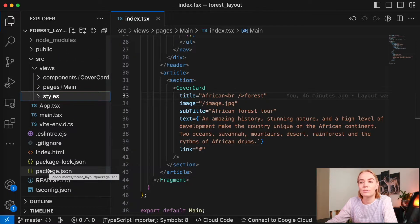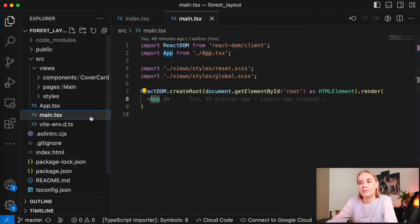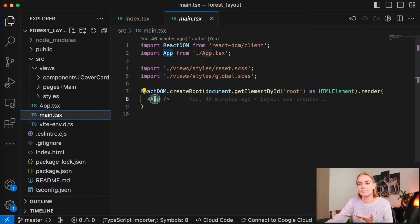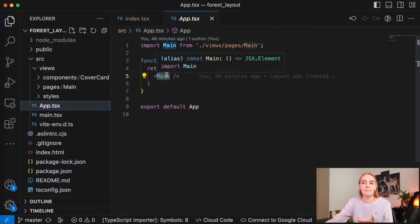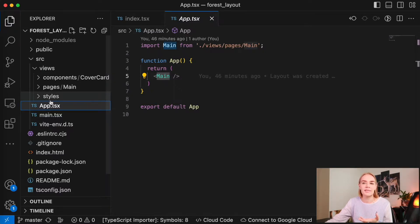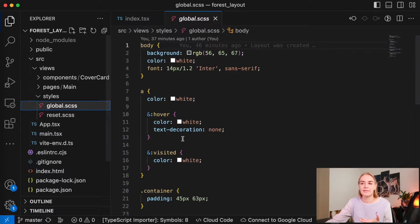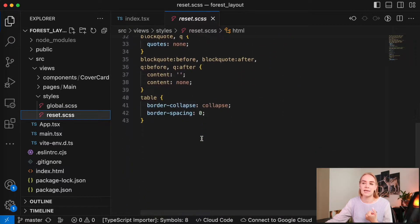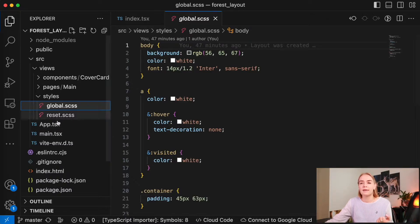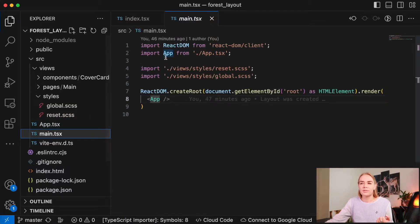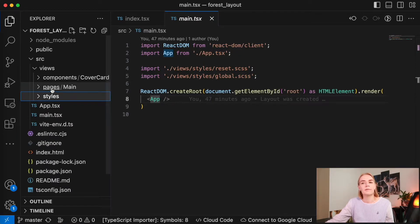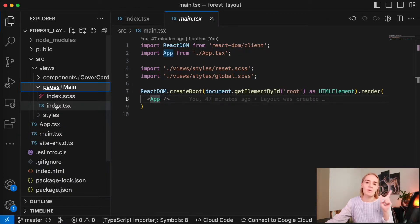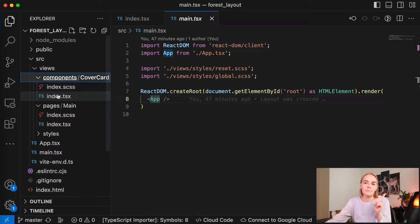I removed the files I didn't need and left just the main application. Here I have a main card. I divided some views into components, pages, and styles. I added global style reset and global styles, imported them, and also created pages with just one main component and a cover card.